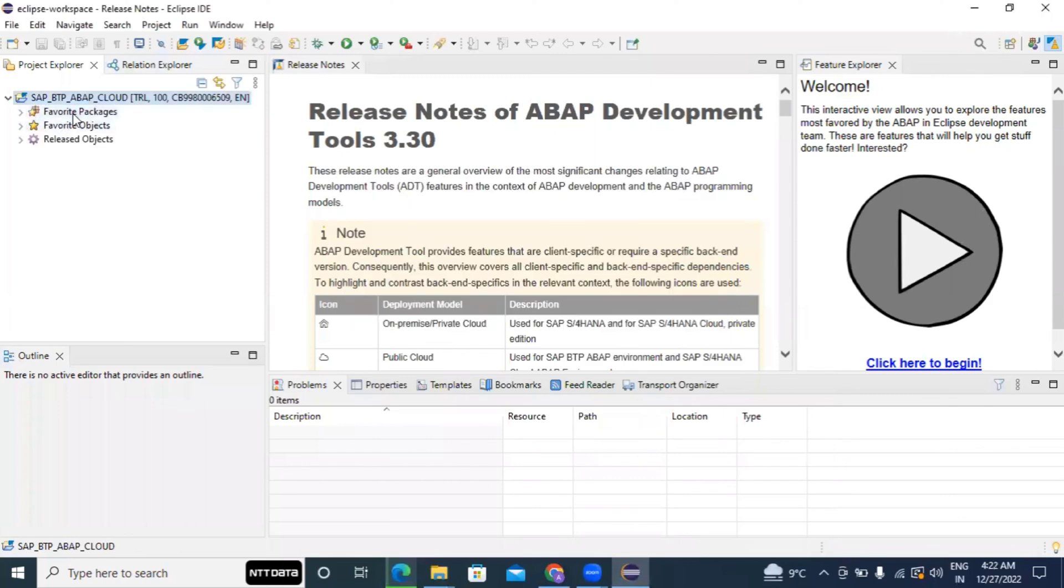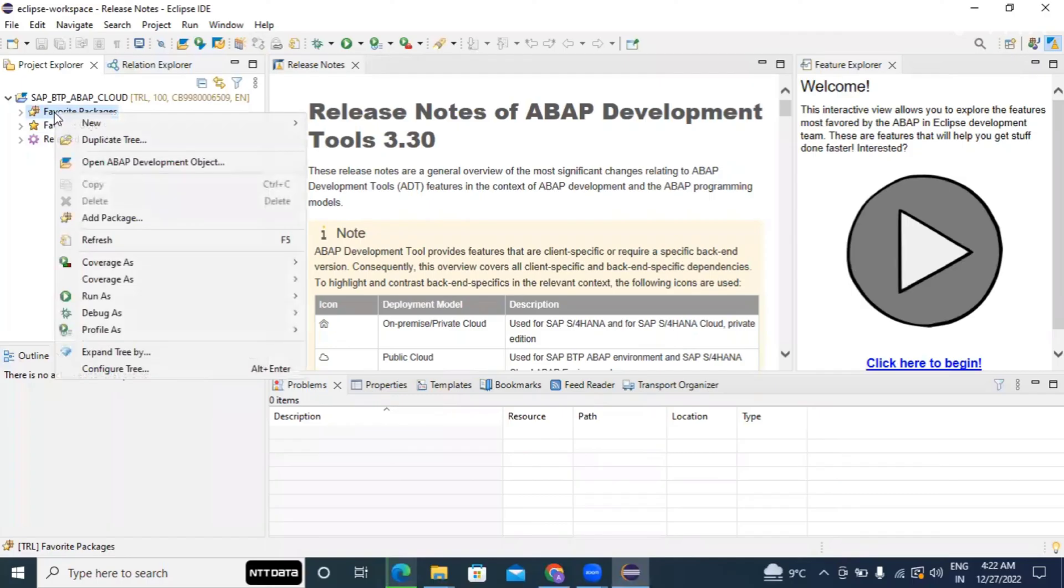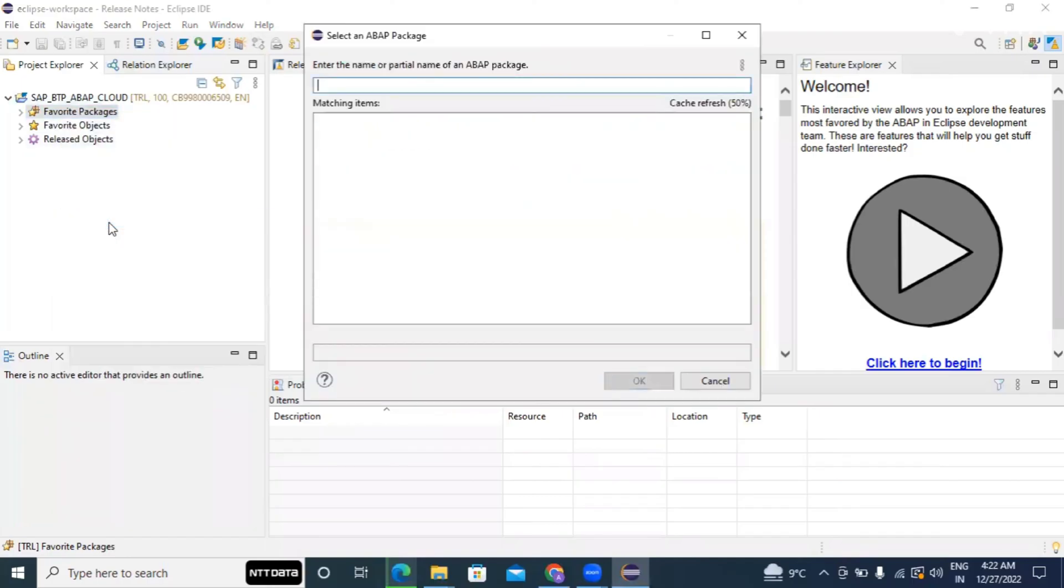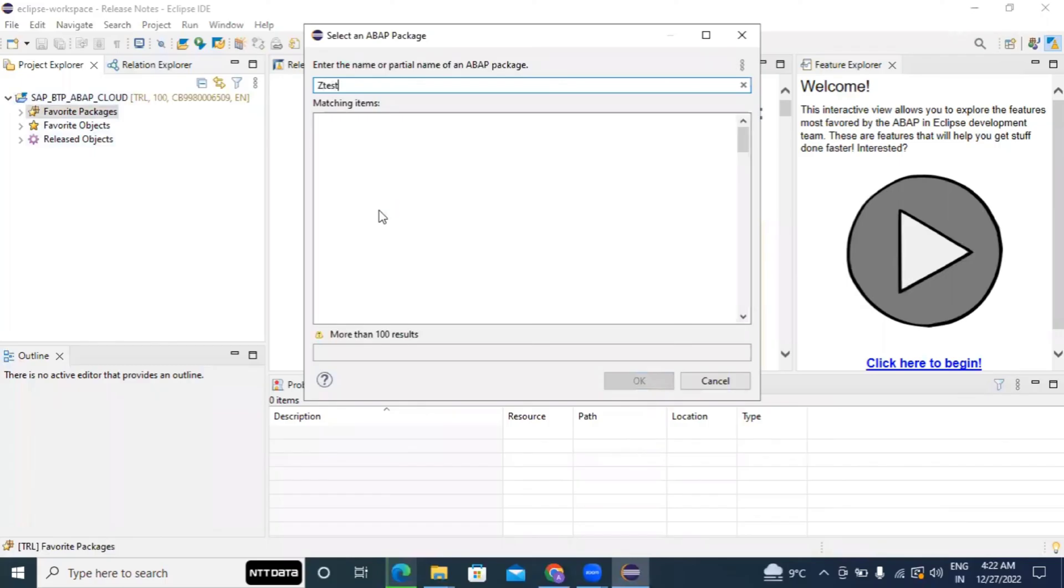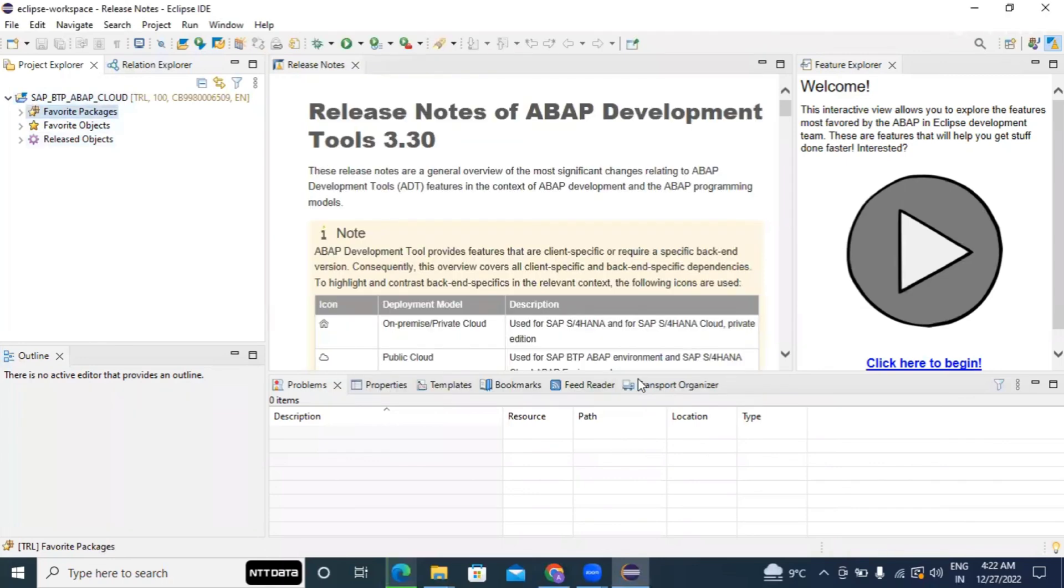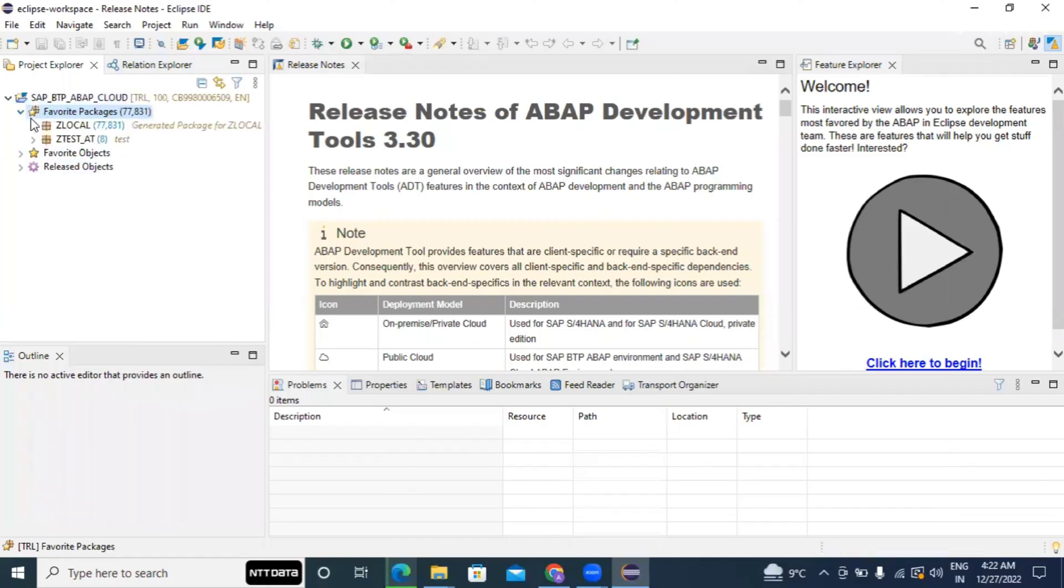So if you remember, in the previous video we have created a package where we will do all the development. So again I will try to add that package within the same. I created with that test, yeah that was the package, so just add the same. So now you can see, yeah, in favorite you can see that test is coming.